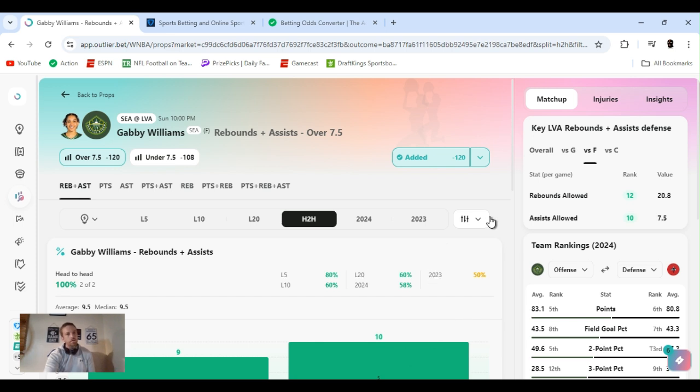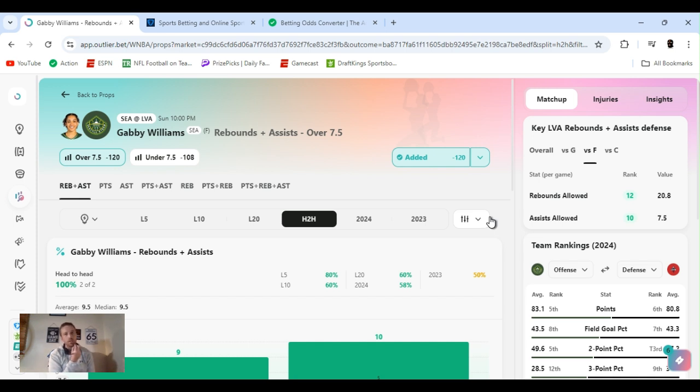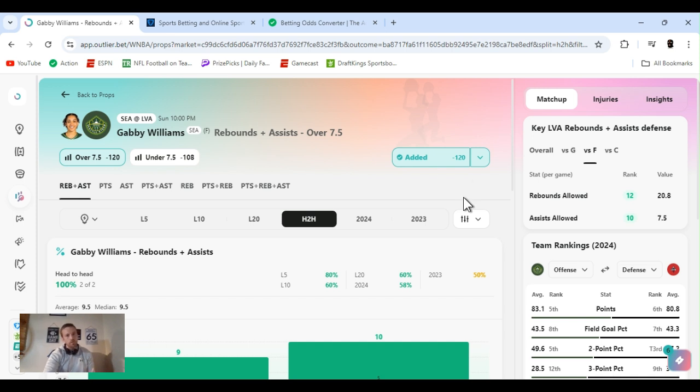So yeah, let's get it. Gabby Williams rebounds and assists over seven and a half. I like the rebounds, I like the assists. They're just like minus 160s, shit like that. You know, put them together. They're each at three and a half, so it's a half extra. But if she would, she would need four anyway, so I wouldn't put it over it anyway. So it made sense to put them together.